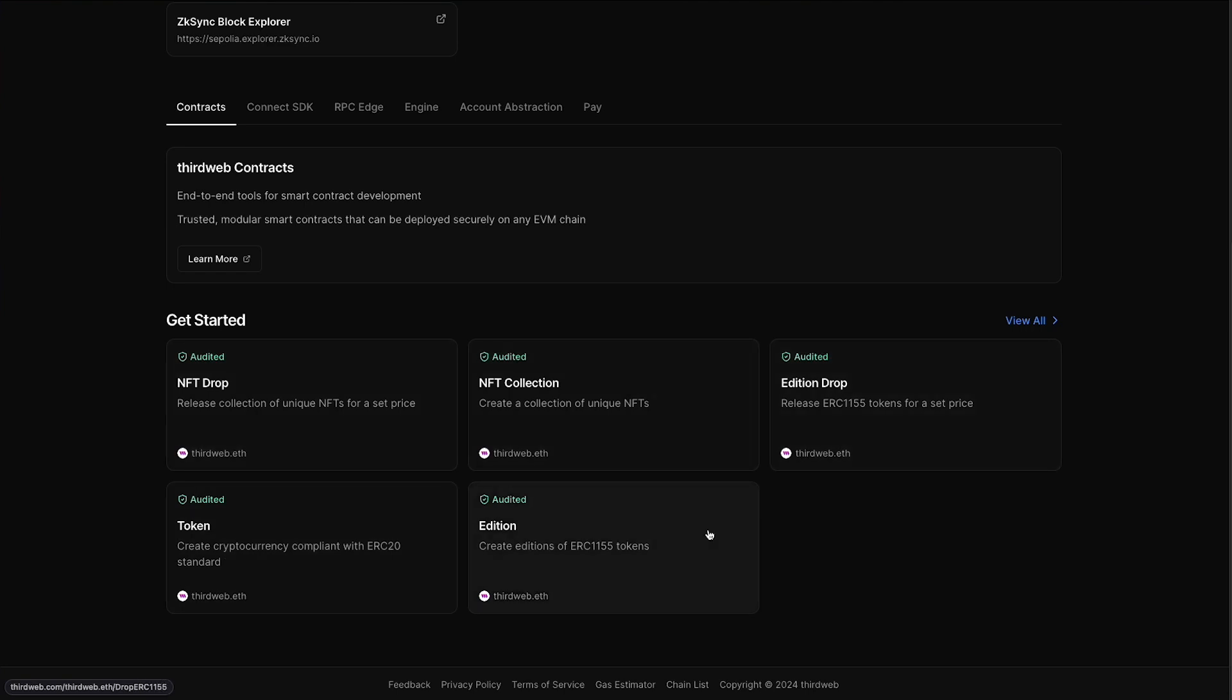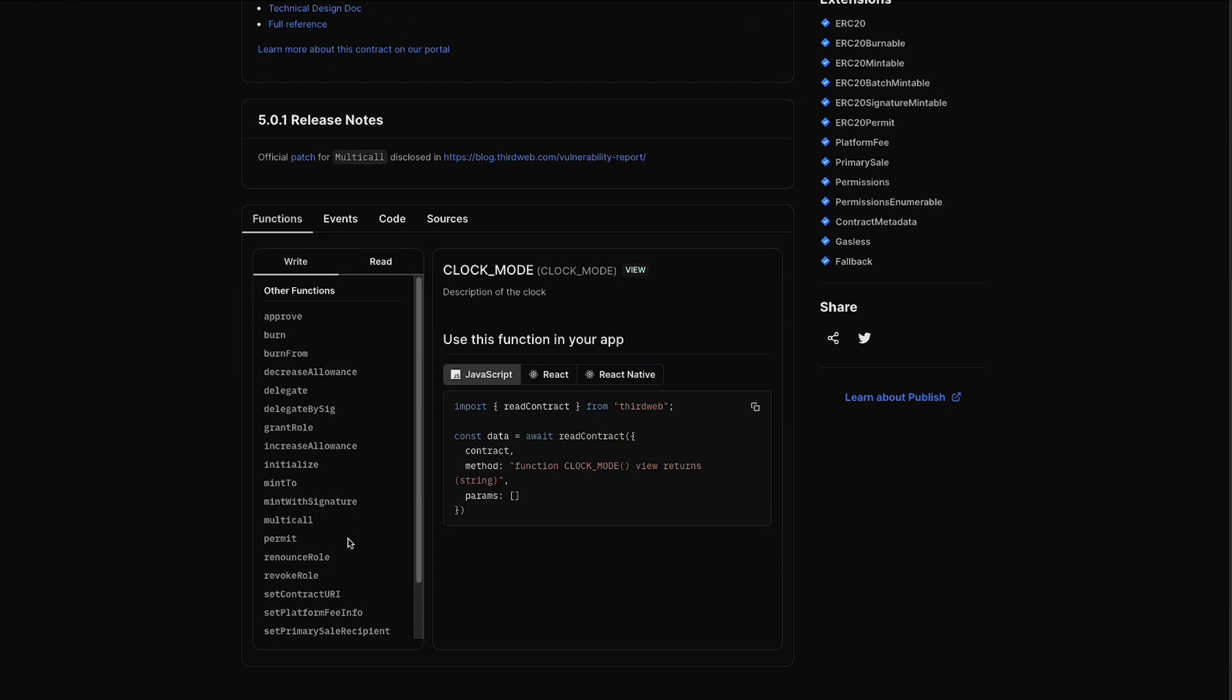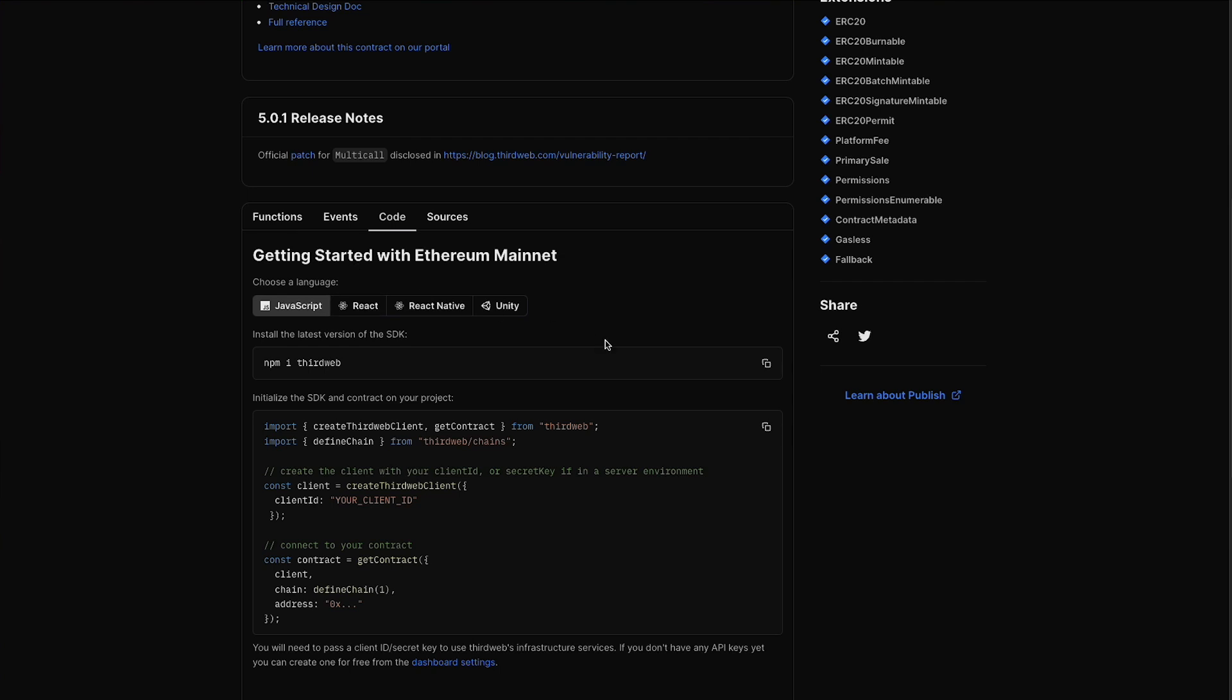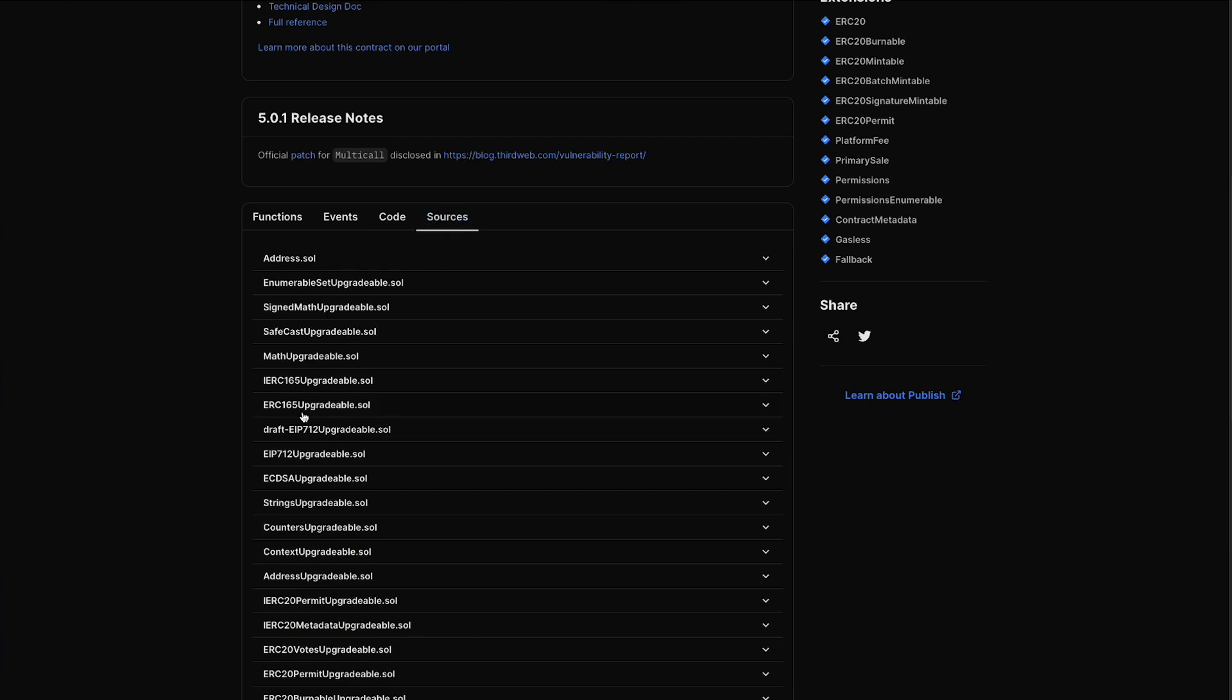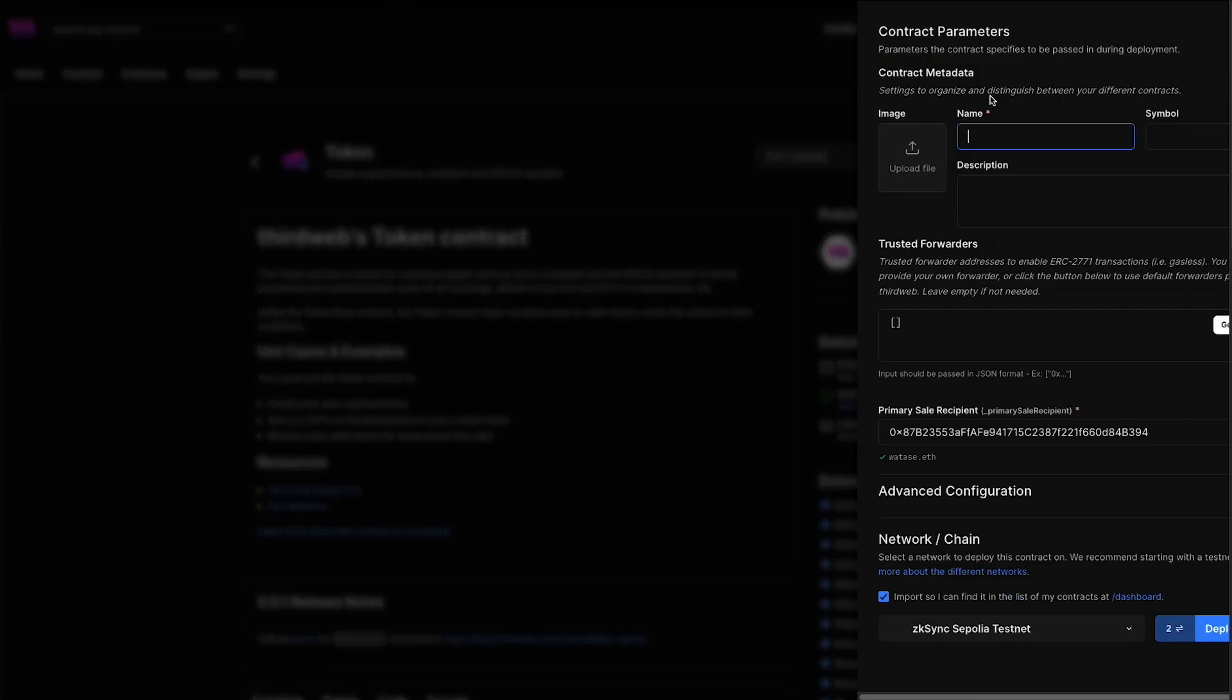We're going to actually deploy this token contract here, which is an ERC20 standard contract. Once you select it you can read a little bit more about the contract here. If you scroll down you can see all the functions that are included in the contract, all the events emitted by the contract, some code snippets if you want to use ThirdWeb's SDK to get started building with this contract, and then you have all the source code here for the contract itself. We'll come back up to the top, we're just going to hit deploy now and deploy this smart contract.